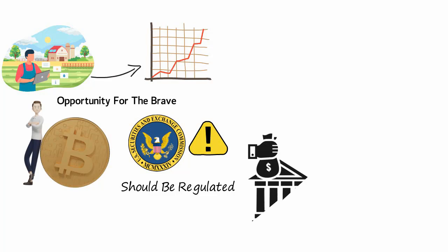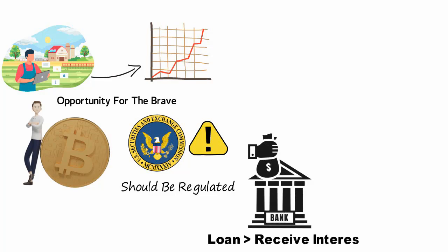When you deposit money in a bank, you are basically making a loan for which you receive interest.